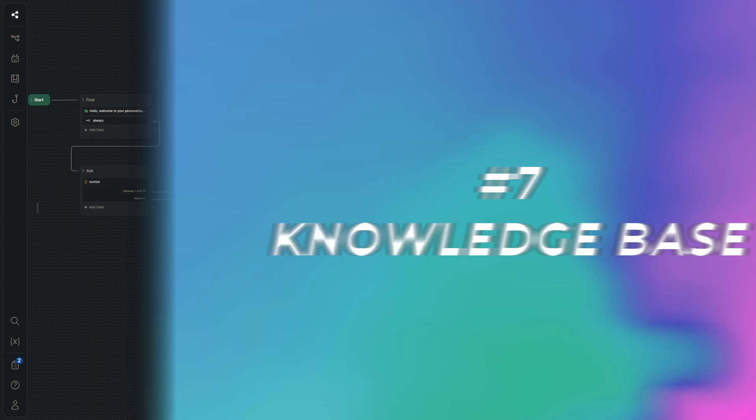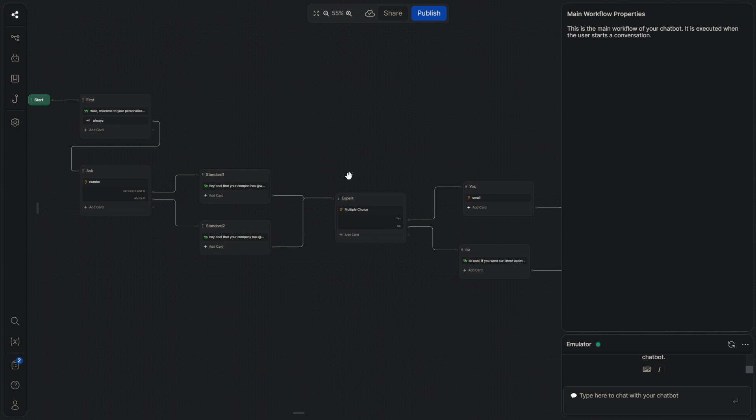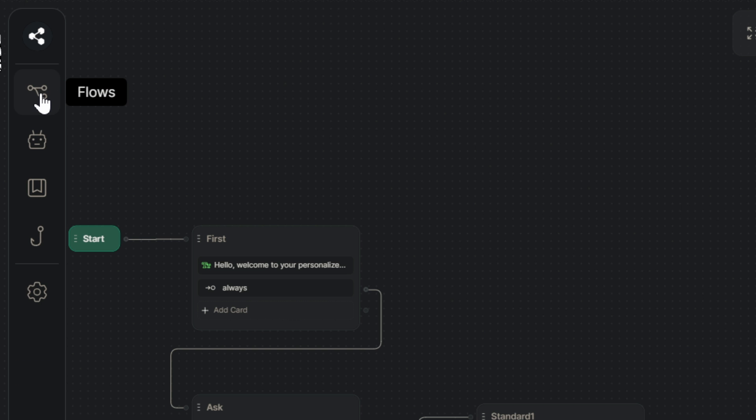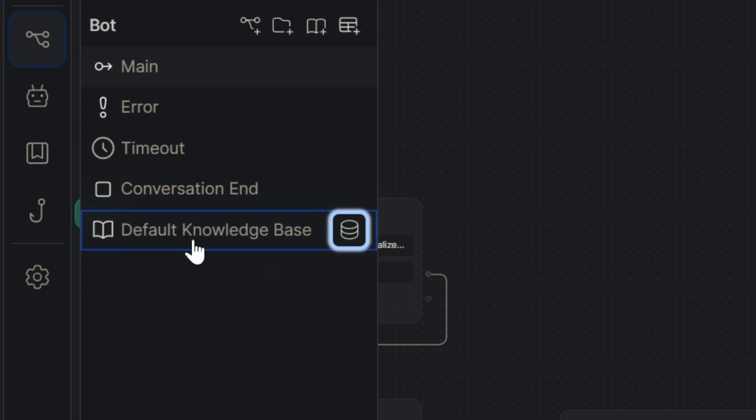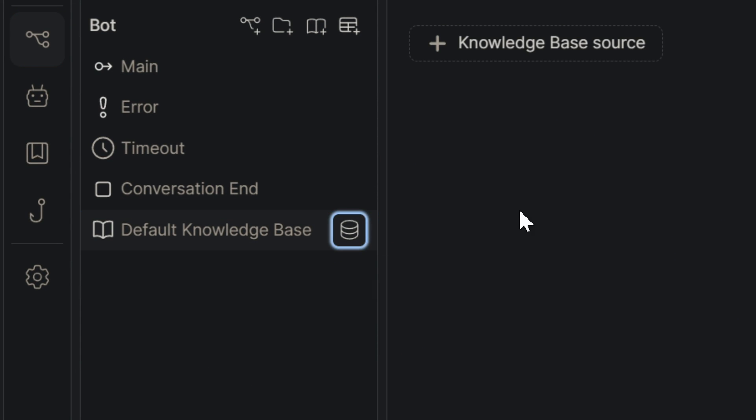But since we're only making a simple chatbot, I want to show you some more advanced features. If you go to the top and click on flows, you can see that you can add a default knowledge base.